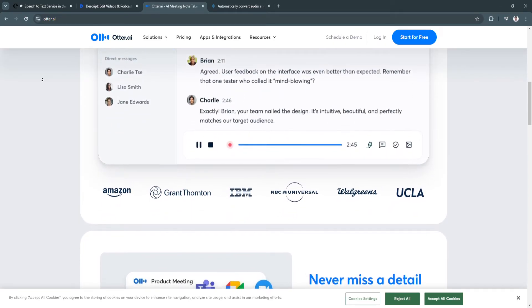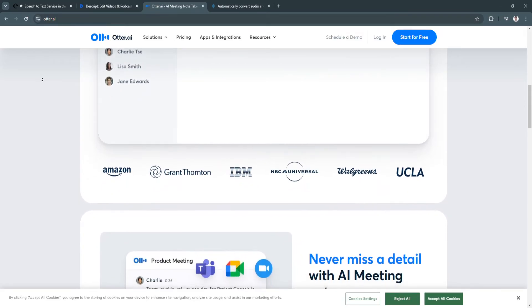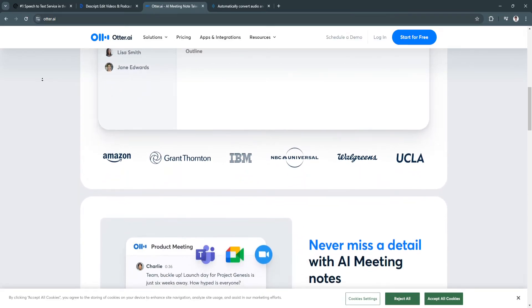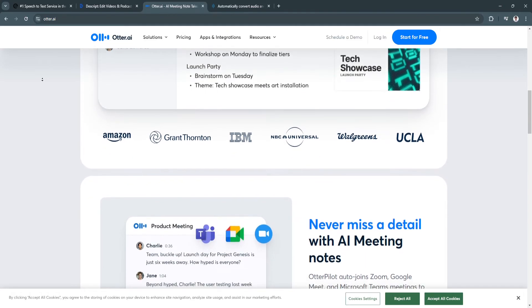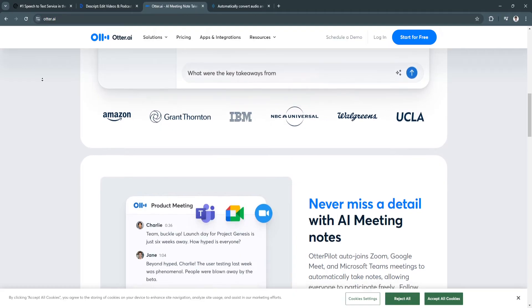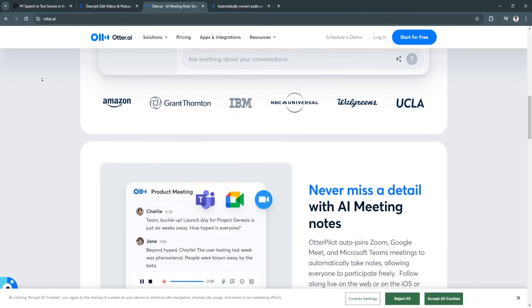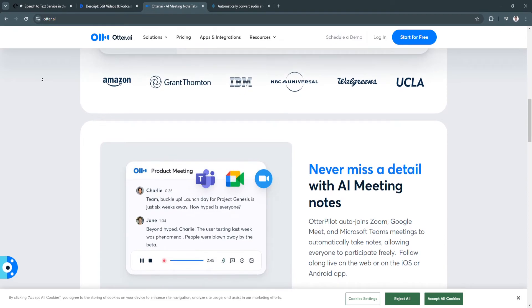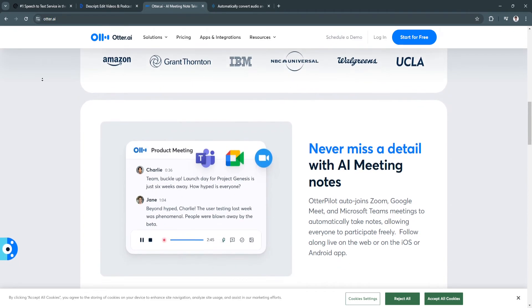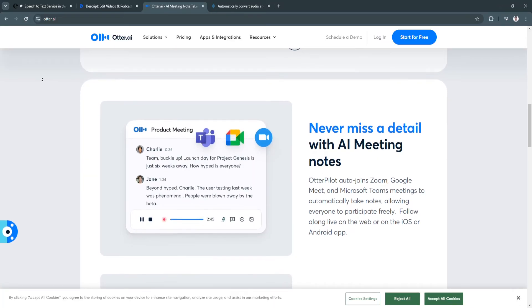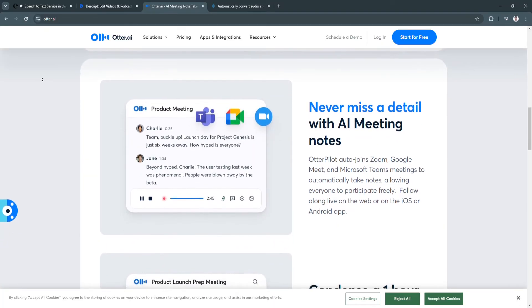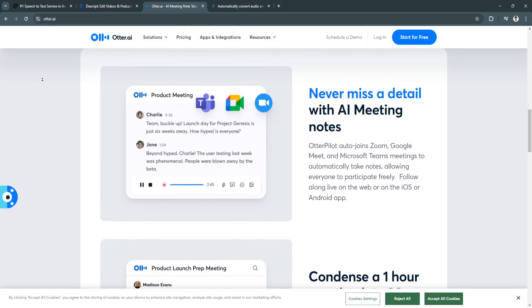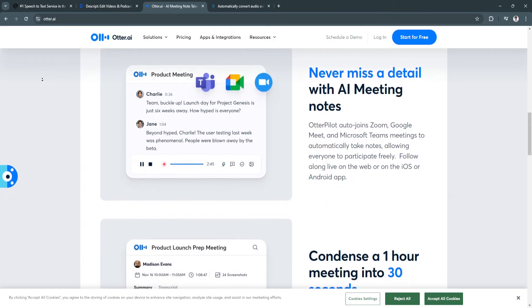For the key features, they have live transcriptions that provide real-time transcription for meetings, webinars, and lectures. Another key feature is Zoom integration for automatic meeting transcriptions. It also includes speaker identification, cloud storage and search so all transcripts are stored in the cloud where users can search and organize notes by keywords, and sharing and collaboration.